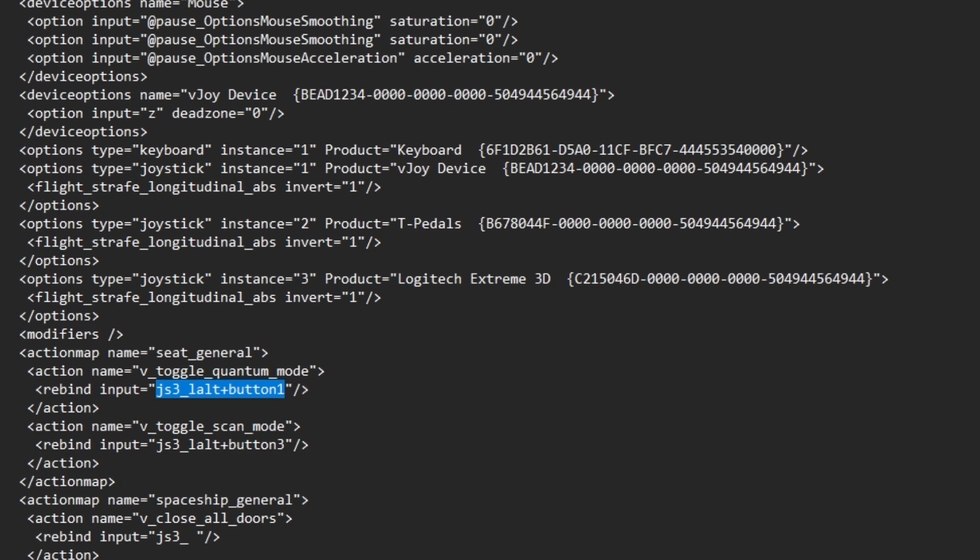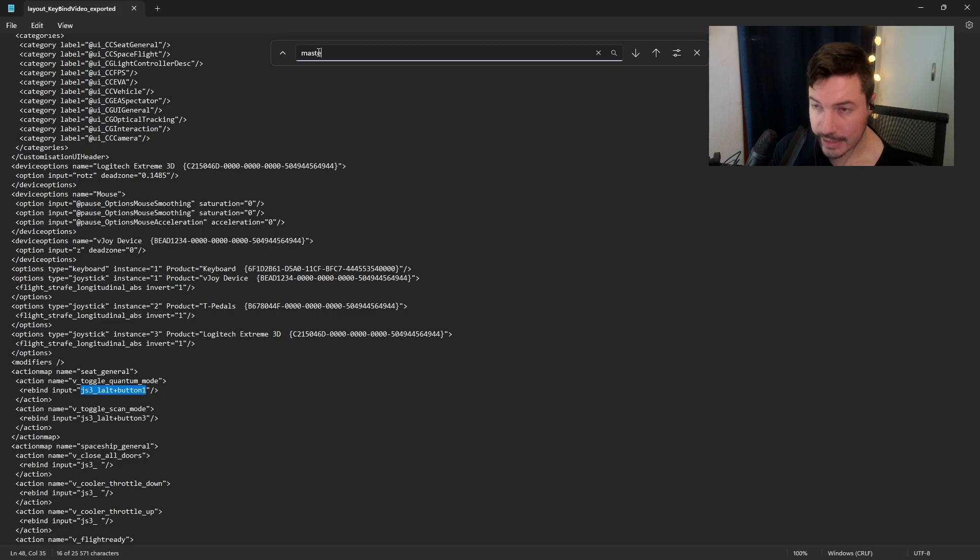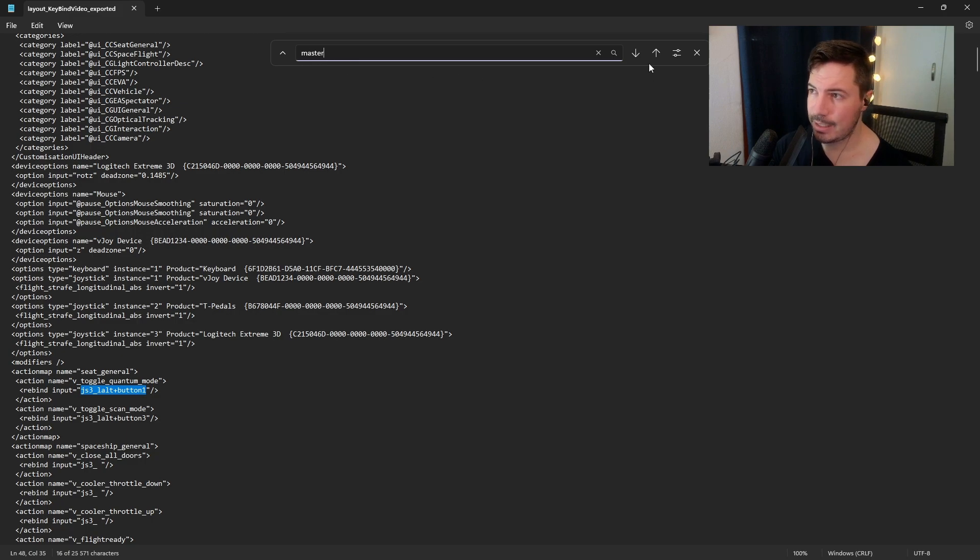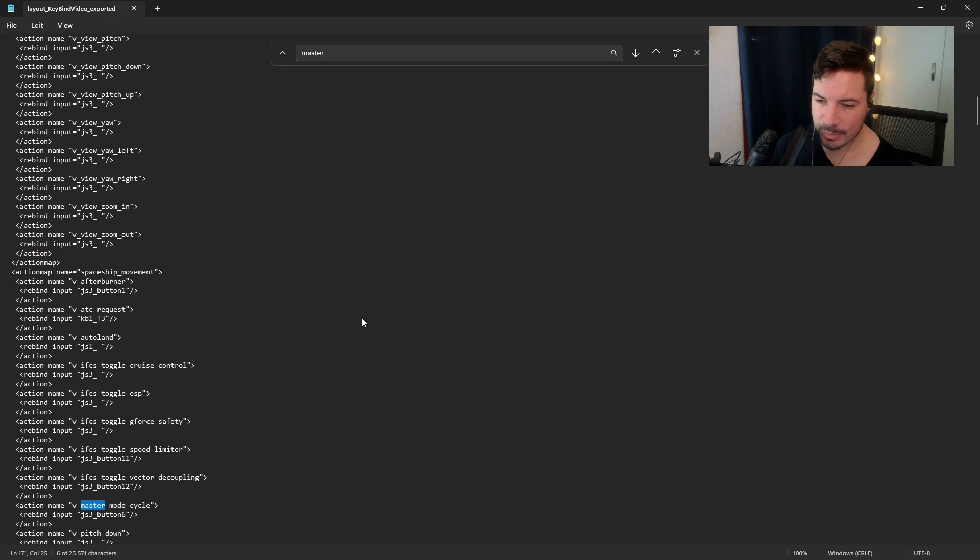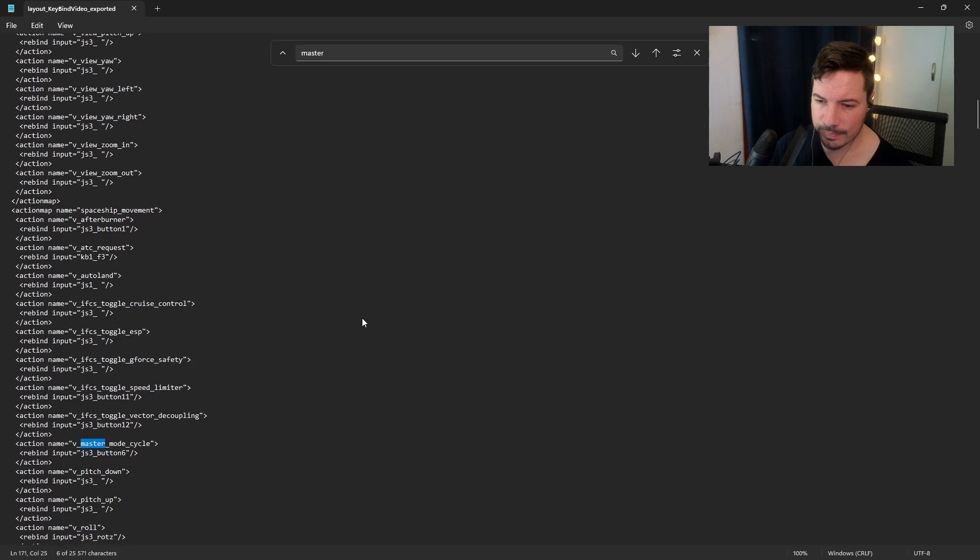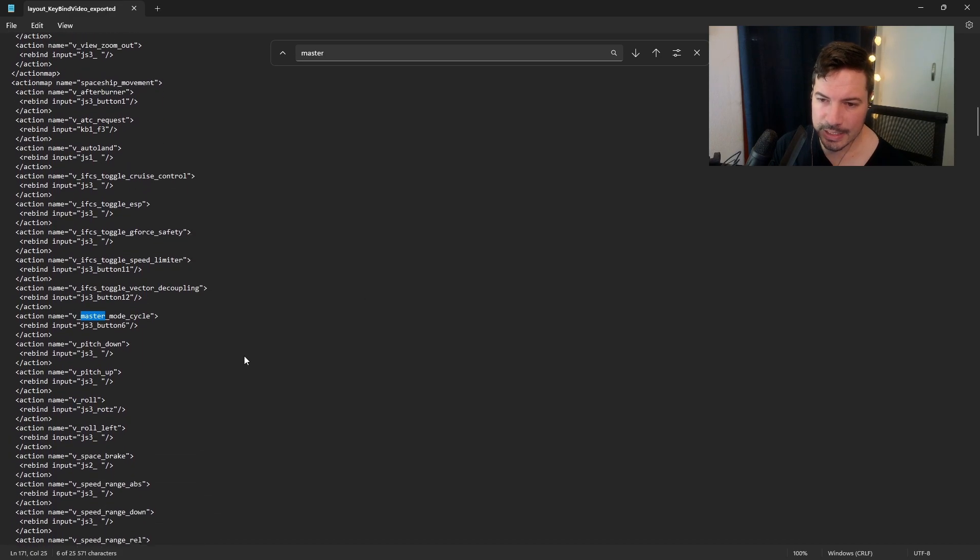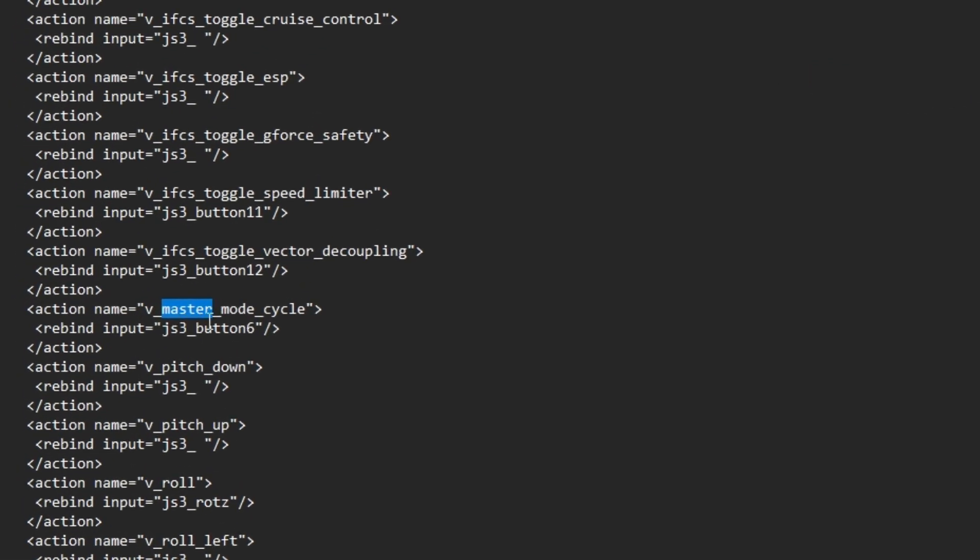I'm just going to search in my key binding here since I want to replace master modes. Now you can see here is my master mode button that I already bound previously. All I'm going to do is paste what I already got.